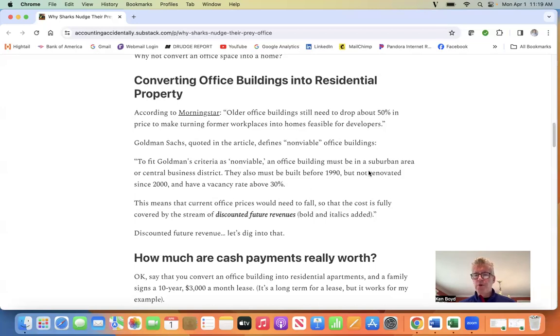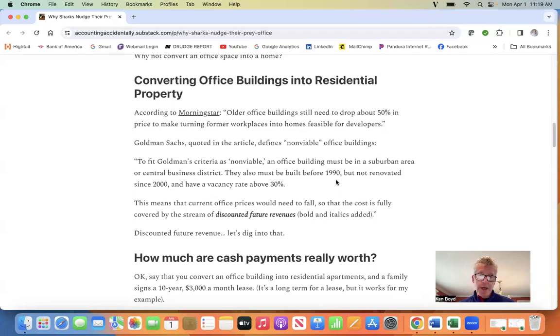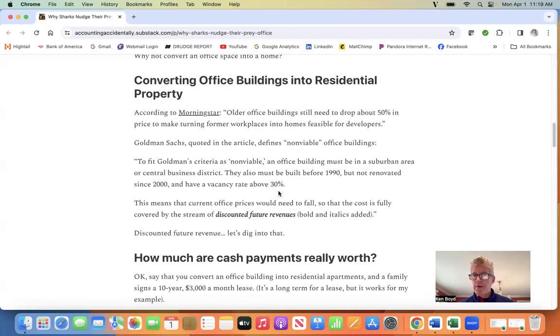It's an office building that must be in a suburban area or central business district, built before 1990, not renovated since 2000, and has a vacancy rate above 30%.